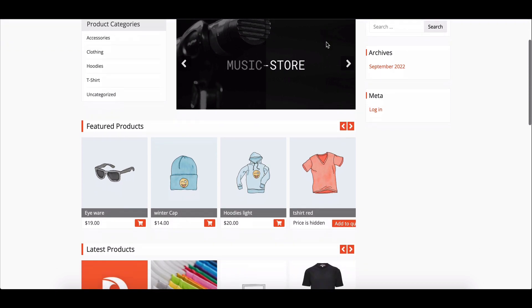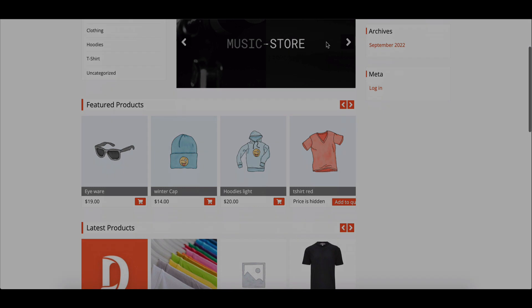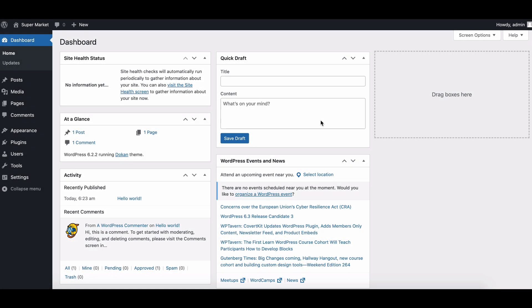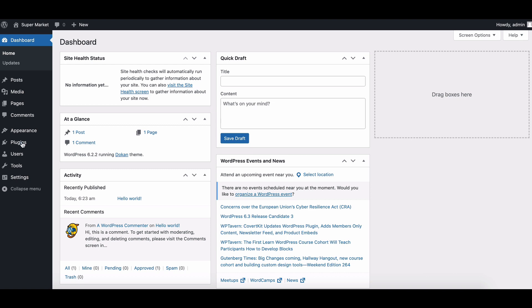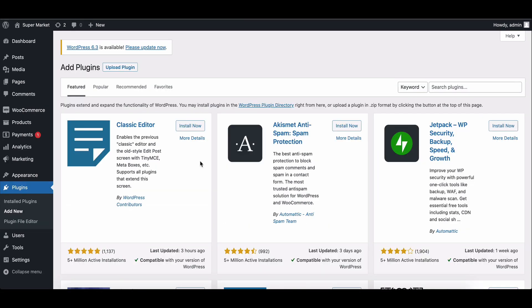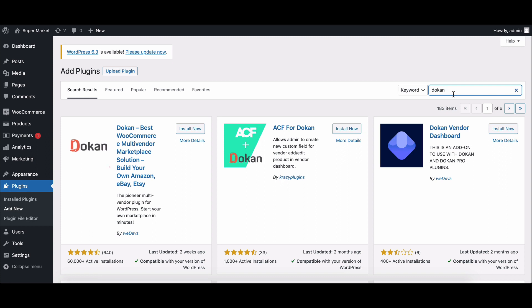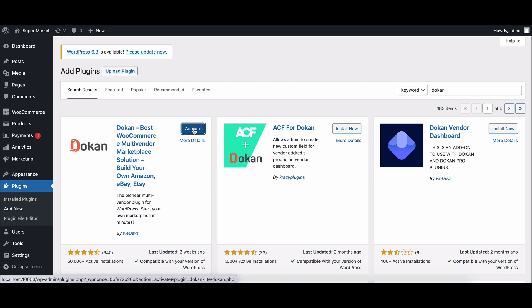Our video today will solve that. Let's start right from the beginning. To create your marketplace, head to the plugin section and click on Add New. Now search for Dokan and install the plugin. Once it's installed, don't forget to activate it. Complete the setup wizard as prompted.